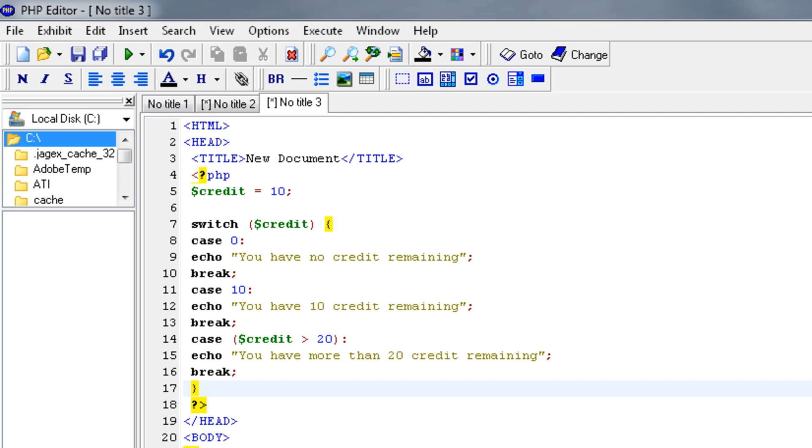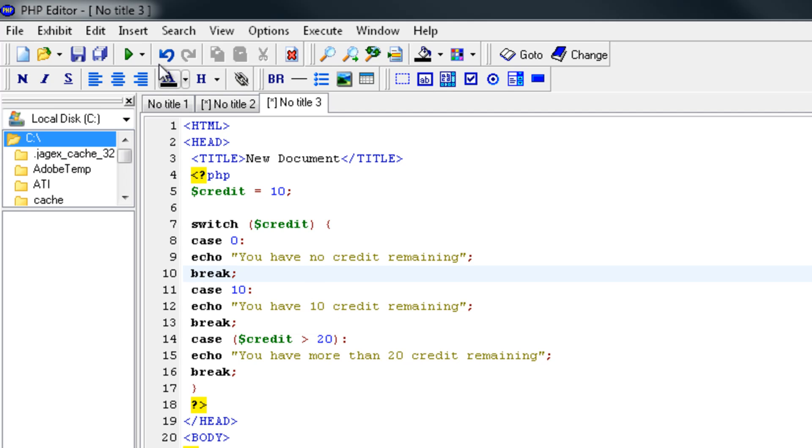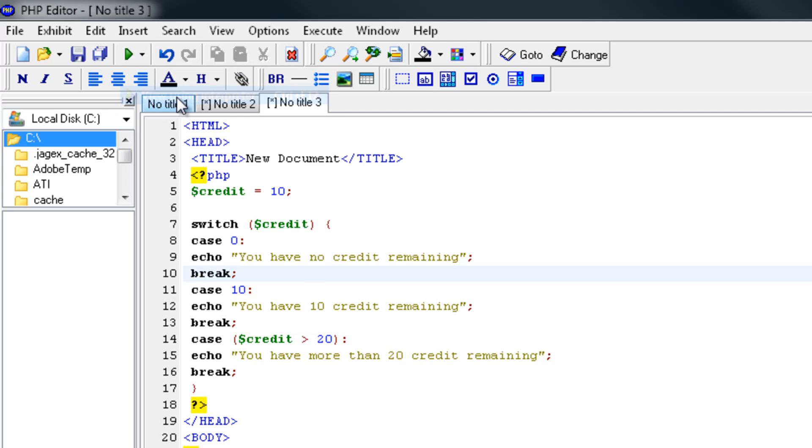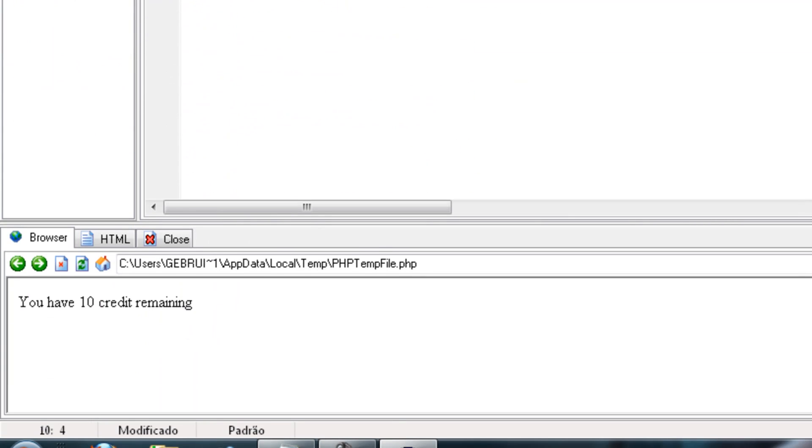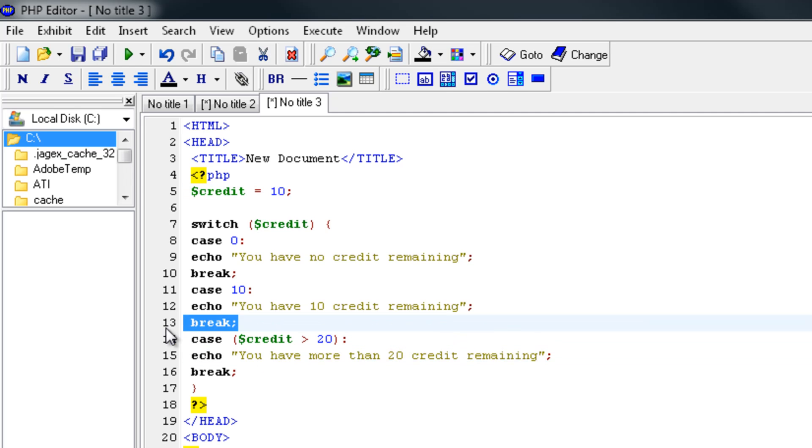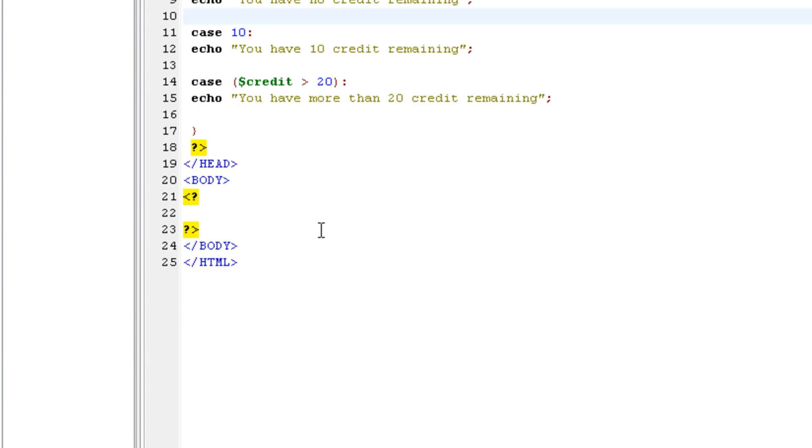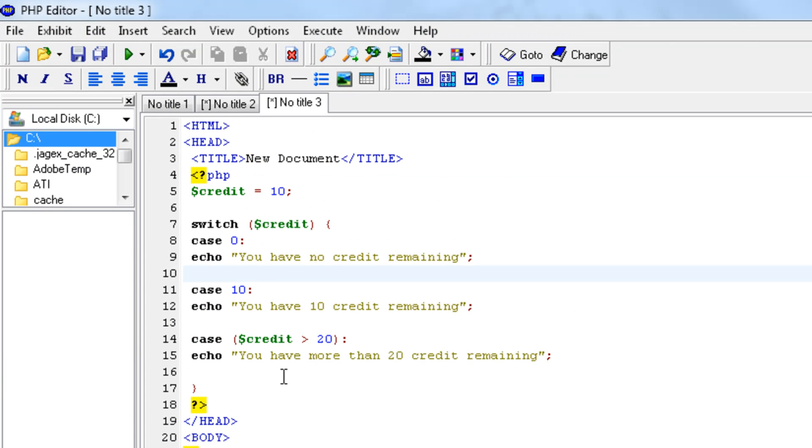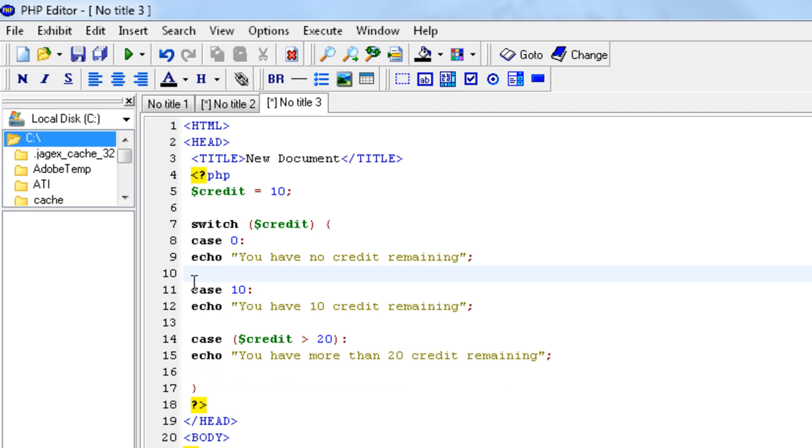Now you're probably wondering why I set a break over here. That's for a reason. If we leave out the break, it would continue by echoing all these things. When it found a match, it would echo the next one as well. So if you use a switch statement, break after all your conditions.